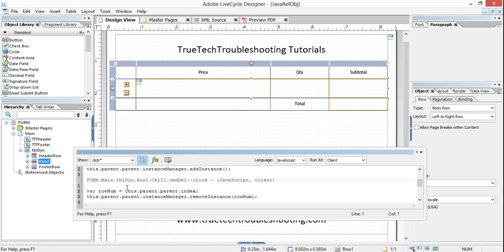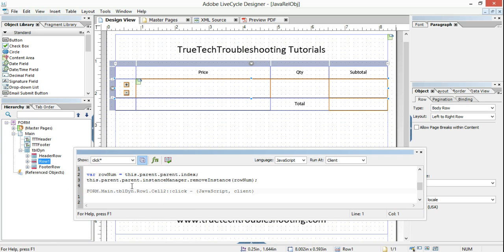The beauty of relative referencing is it allows me to write robust code that can work no matter what happens to my form. If I write my code differently, I've got to guess in advance which row I'm in, which instance of this minus button I'm talking about — and that's too hard to predict because I don't know what the end user is going to do or how many times they'll click the plus button.